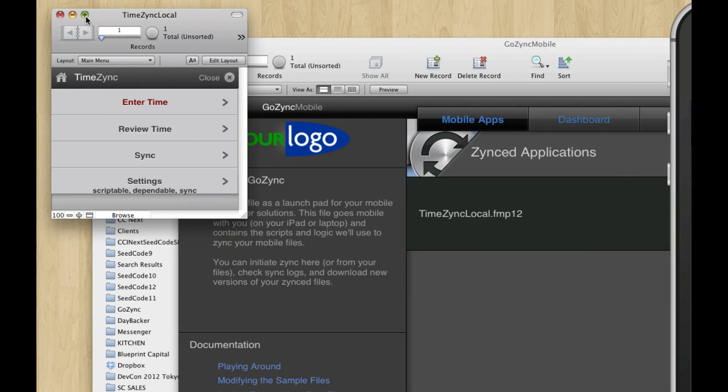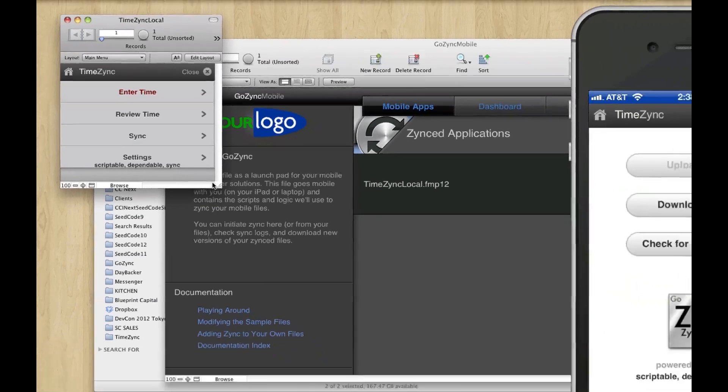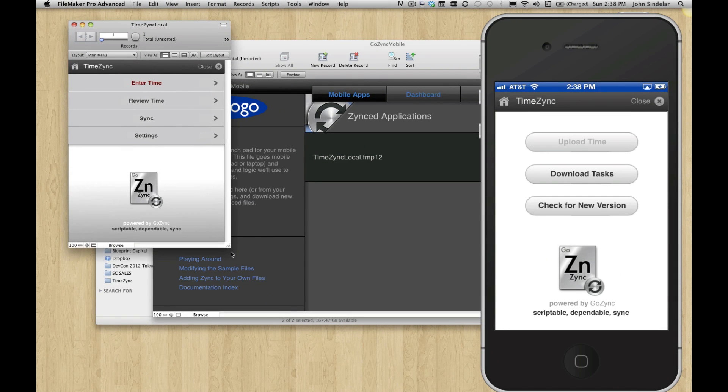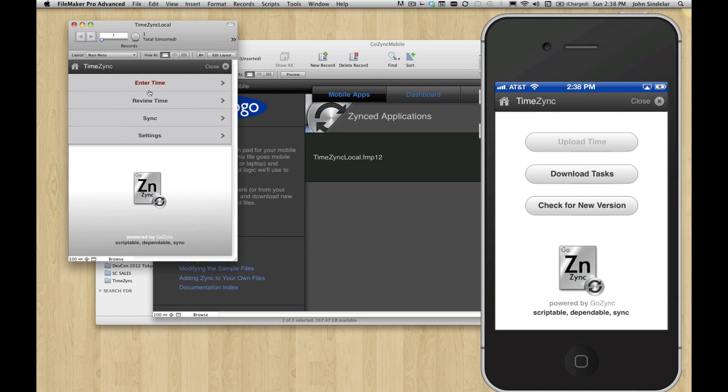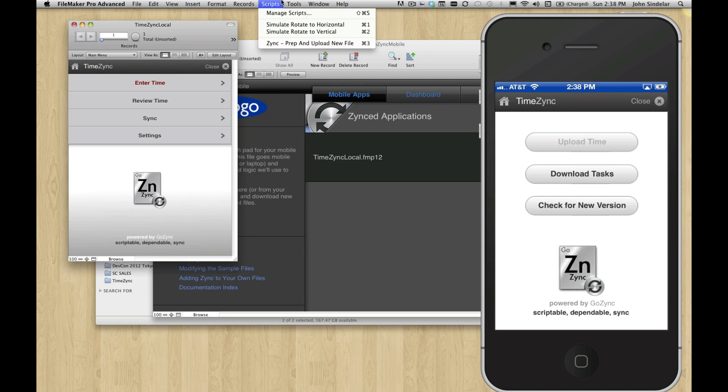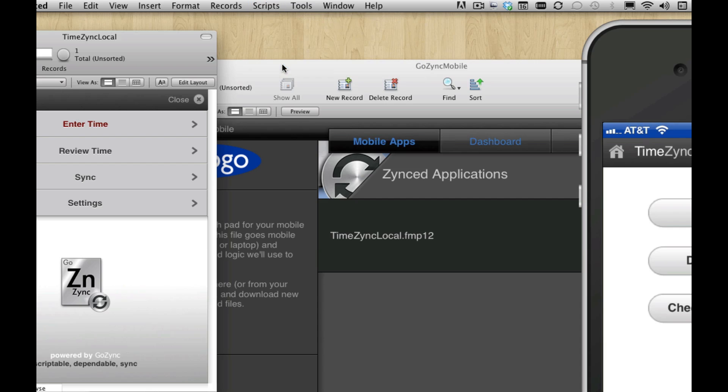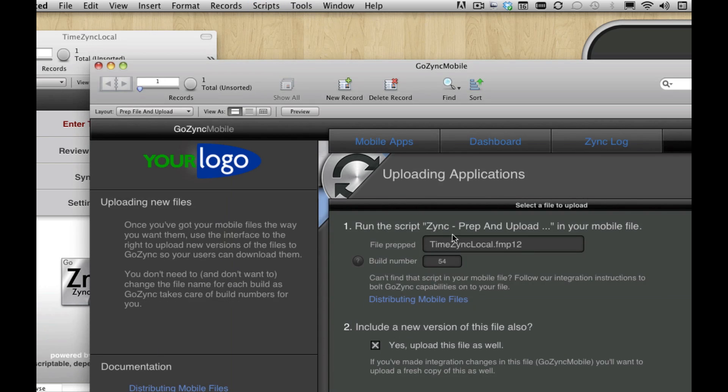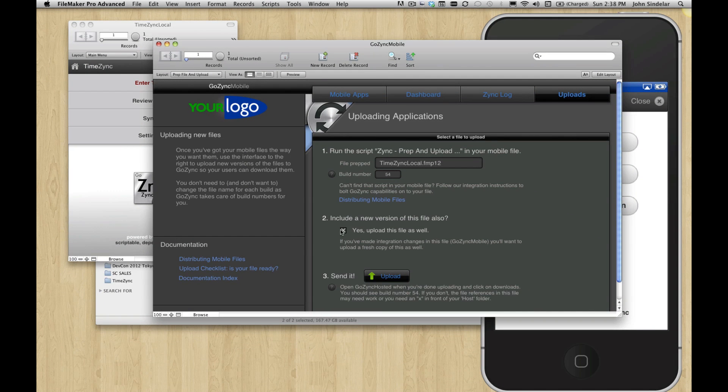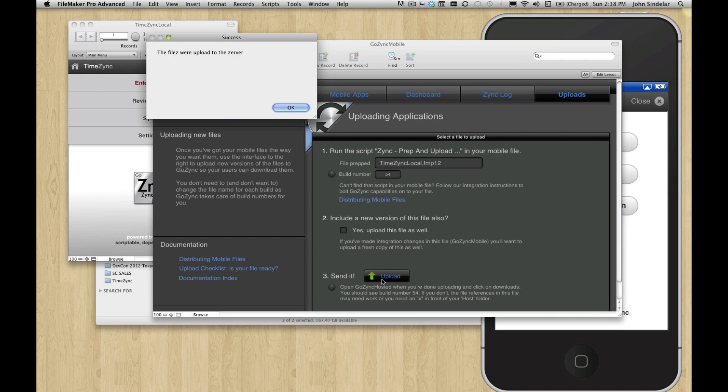So we've made a little layout change, but the point is that we can deliver this new build out to our mobile users. So how do we do that? Well, there's a simple script you import into your file. Again, it's already in TimeZync. This is a part of GoZync called prep and upload new file. So let's run that. And it's going to say, what build number do you want? Do you want to upload this? We don't need to here. So I'm going to upload that. Great. That was all uploaded.